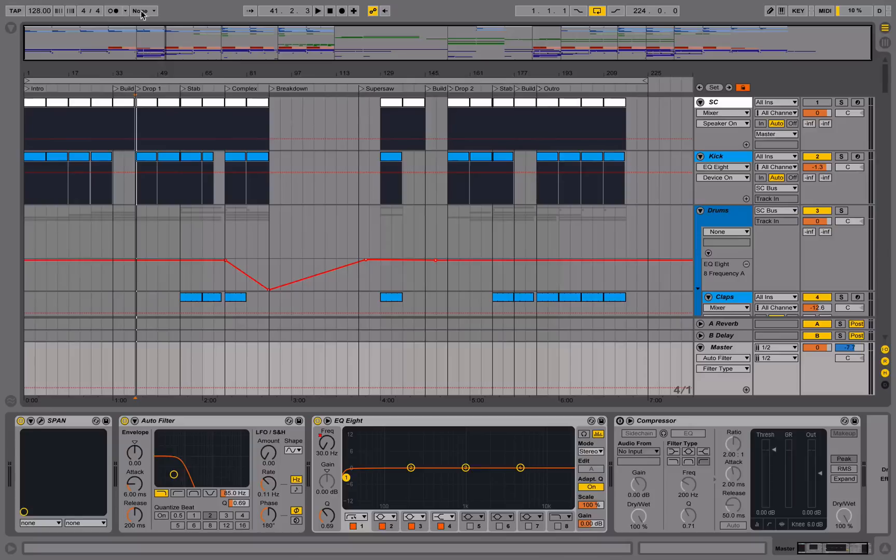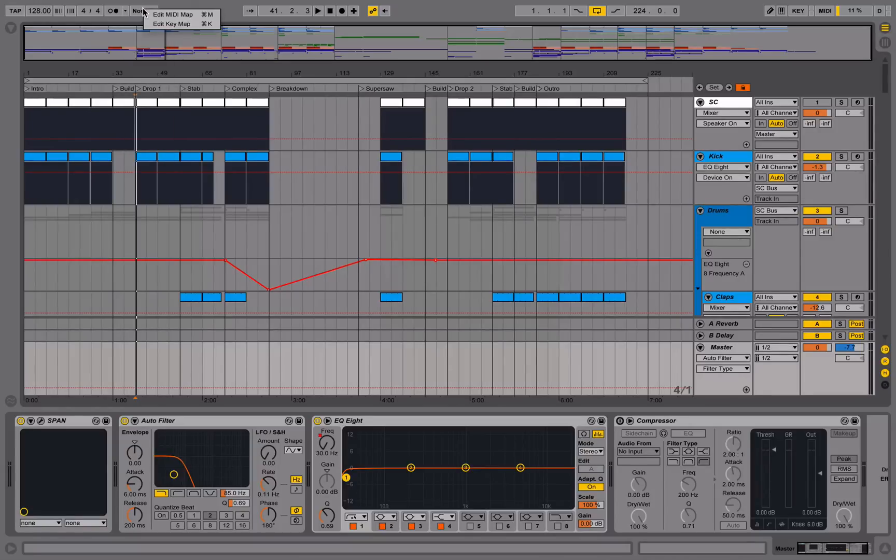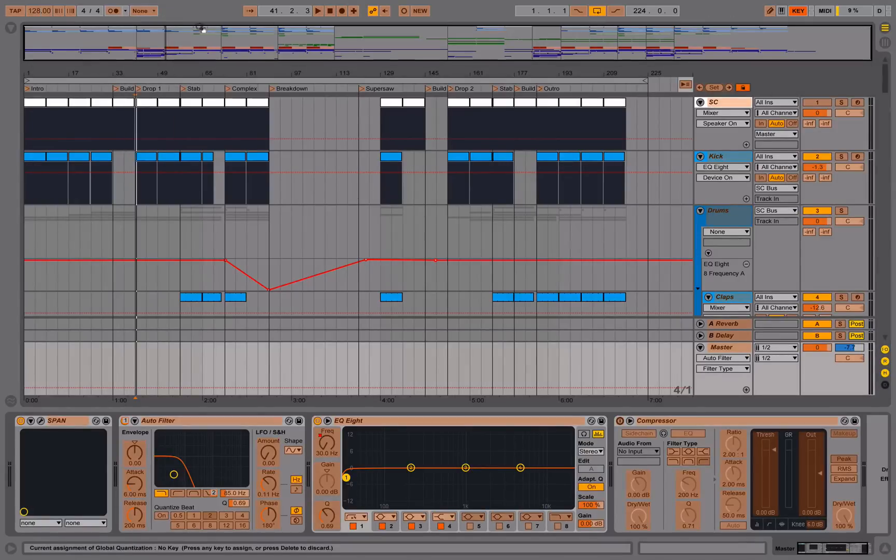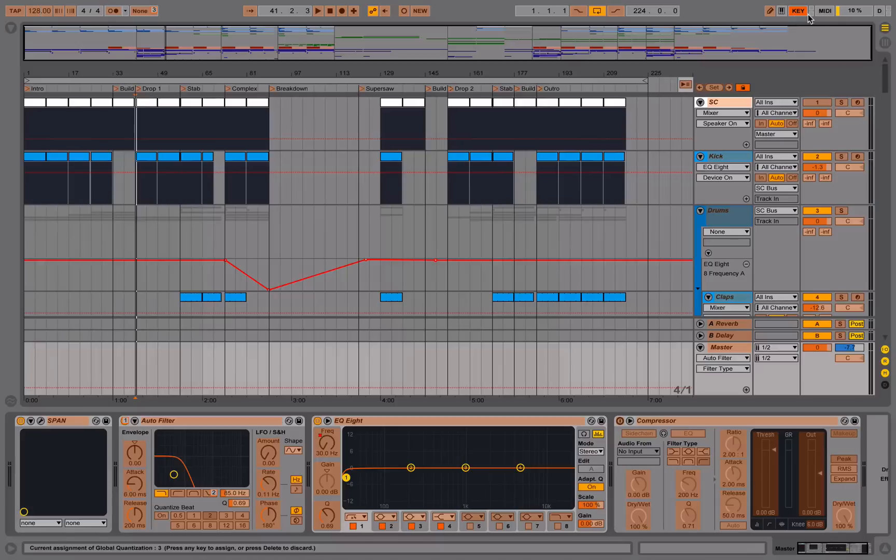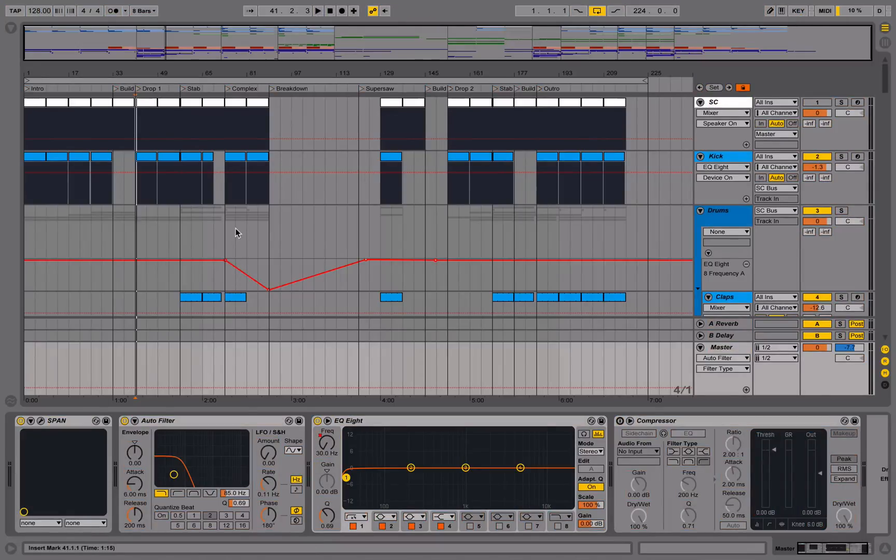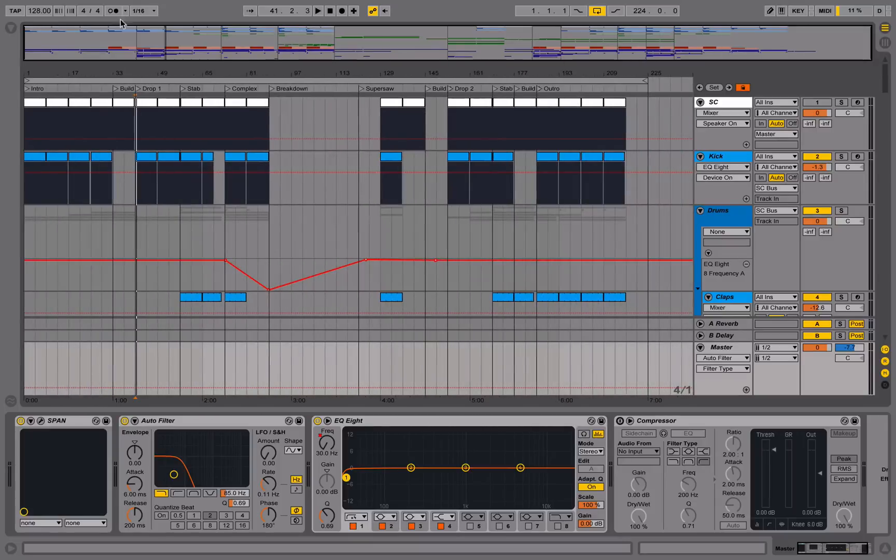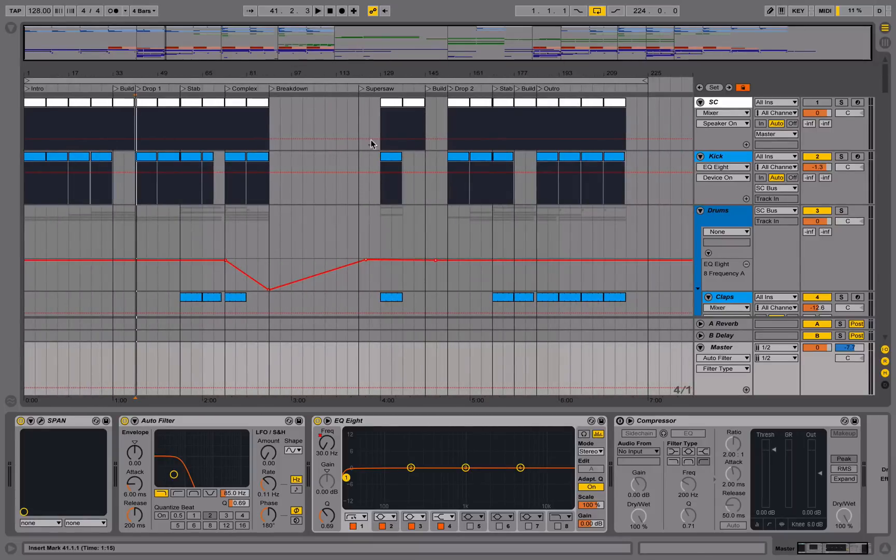The third one is quantization. We can assign a key mapping to this, we can call that 3. And now when we're recording or whatever, we can just quickly click through that key, the number 3, and change the quantization.